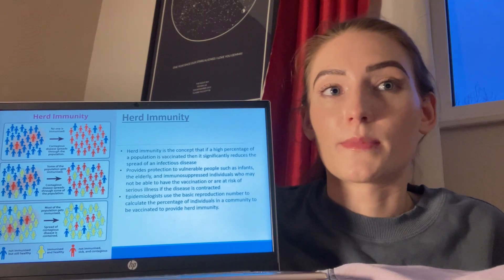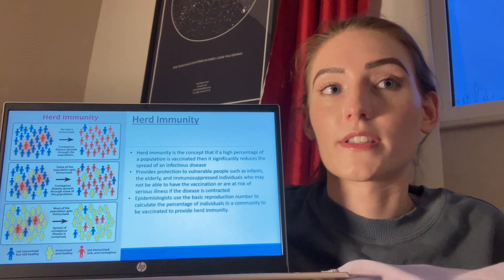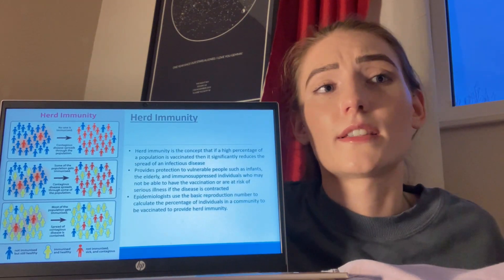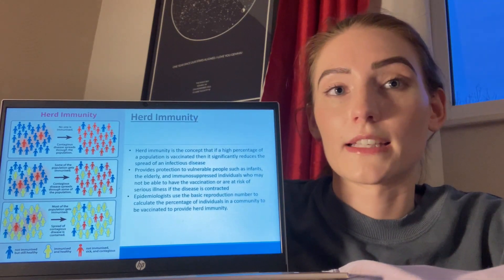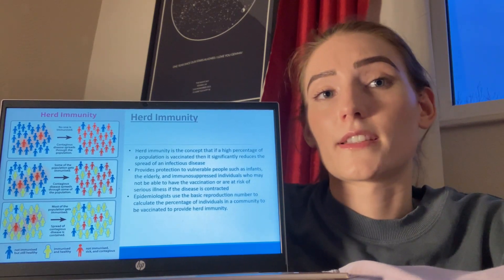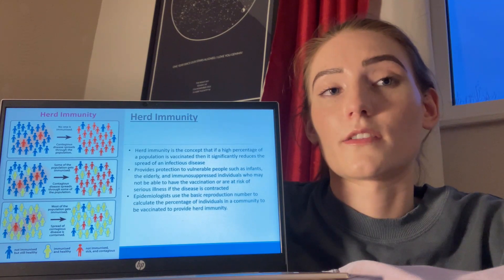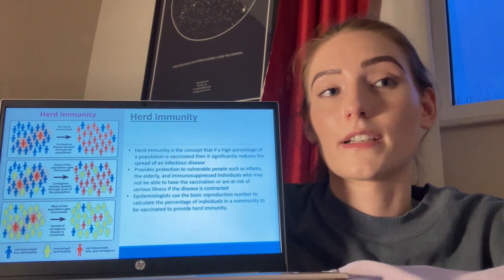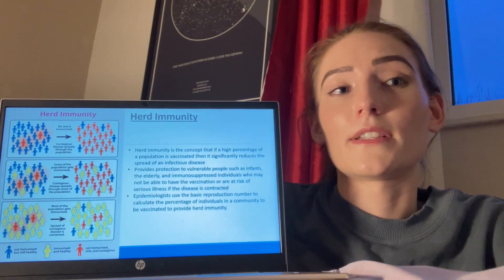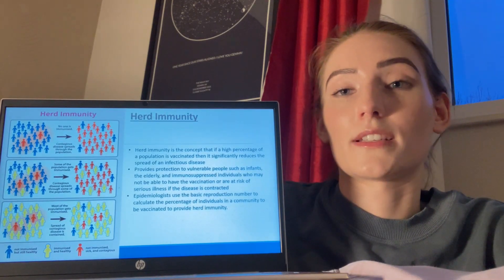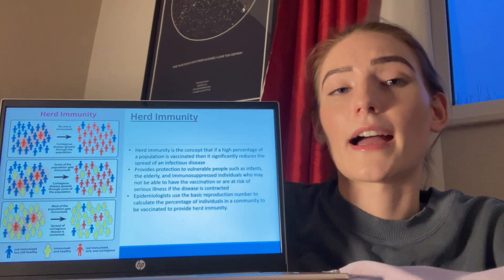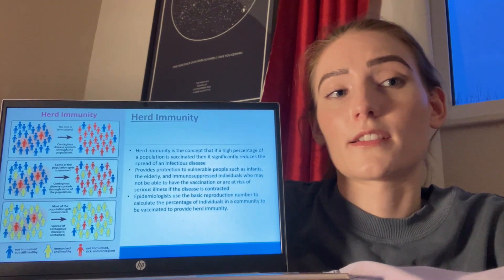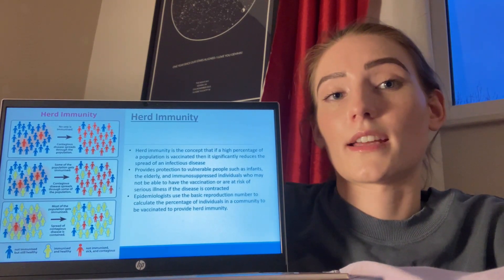Herd immunity is the concept that if a high percentage of the population is vaccinated, it significantly reduces the spread of an infectious disease by providing protection to vulnerable people such as infants, the elderly, and immunosuppressed individuals. Herd immunity is vitally important on a greater scale, as diseases are no longer geographically limited given our increased global connections. Issues faced in providing herd immunity include antigenic variability of pathogens and individuals within a community not wanting to be vaccinated due to ethical or religious reasons or concerns over side effects. Epidemiologists use the basic reproduction number to calculate the percentage of individuals to be vaccinated, looking at how many people in an unprotected population one infected person could pass the disease on to.